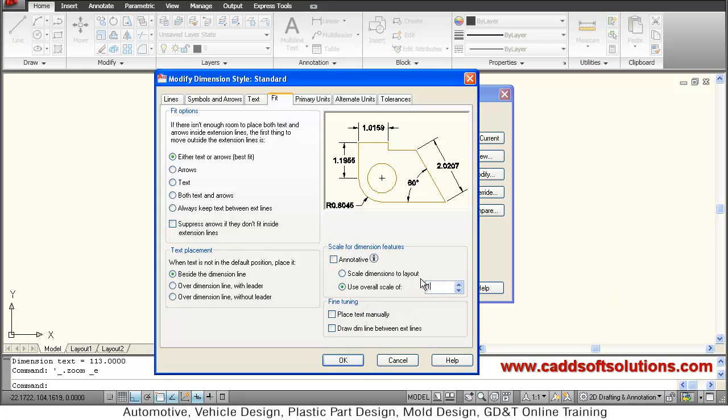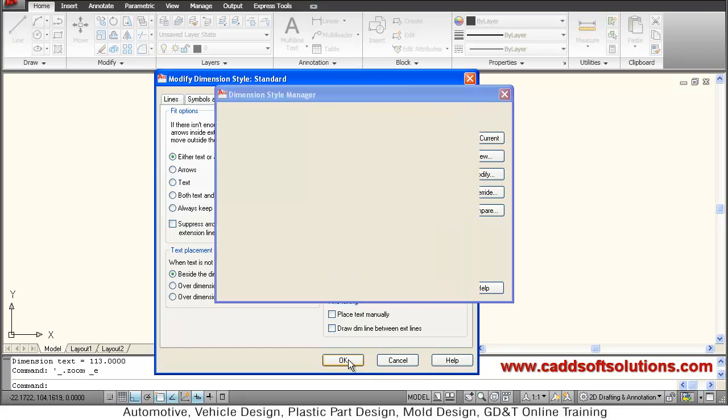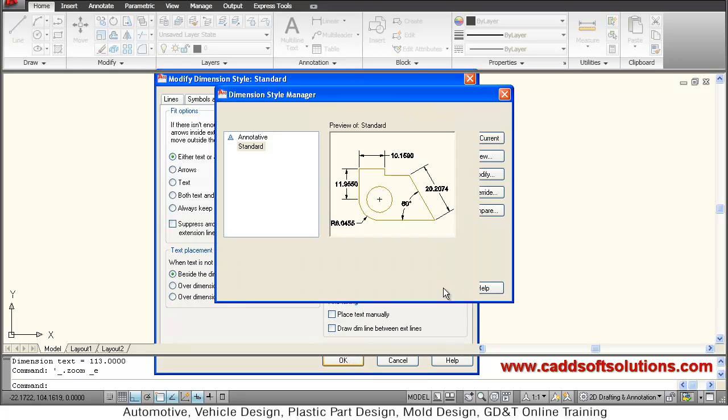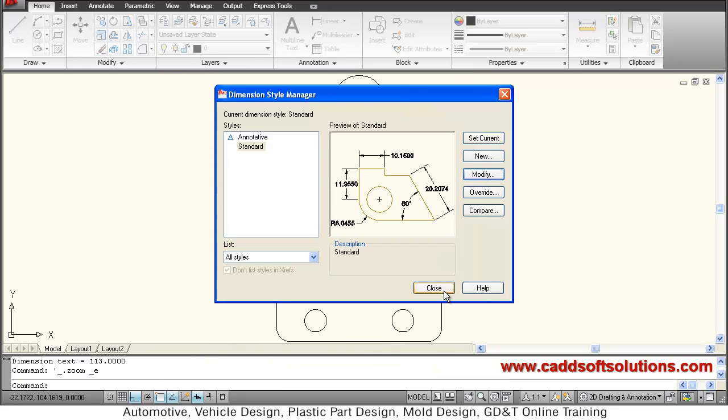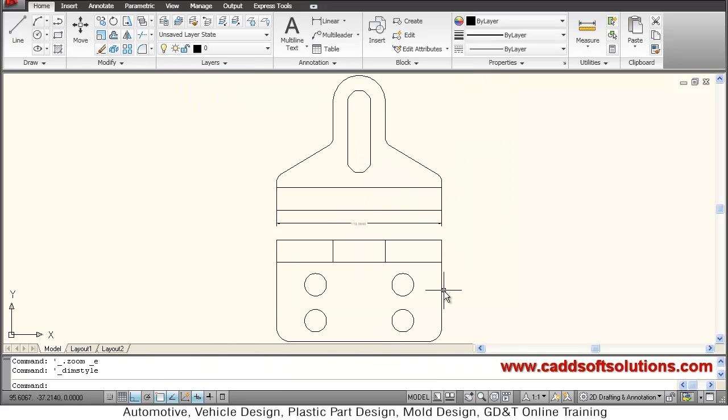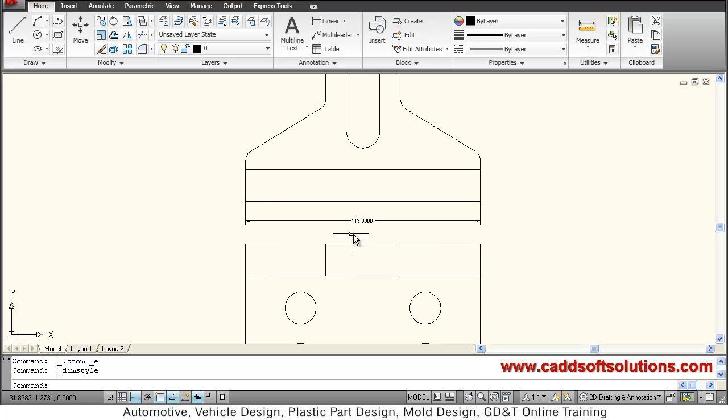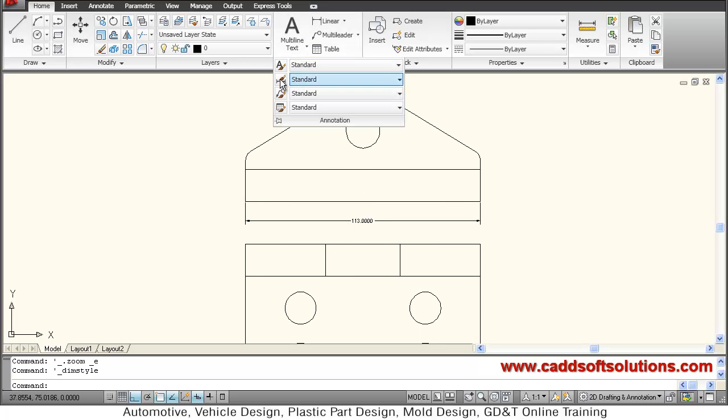Suppose if I make it 10, ok, close. So your dimension is somewhat visible. You can make it more visible by increasing the scale again.